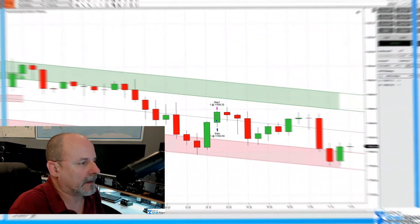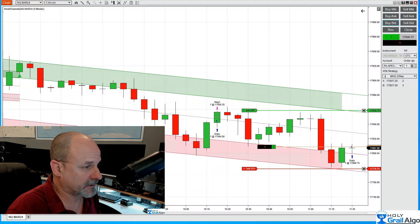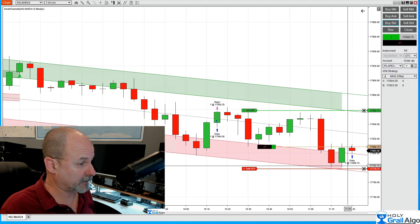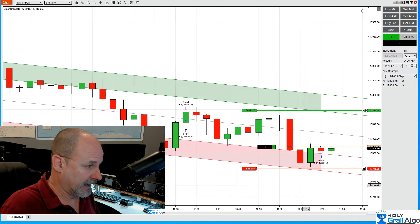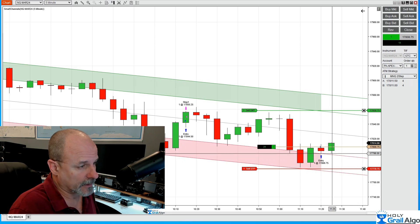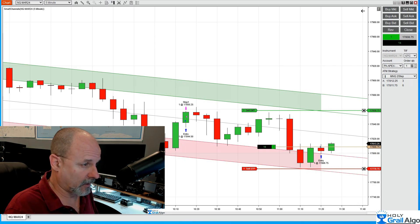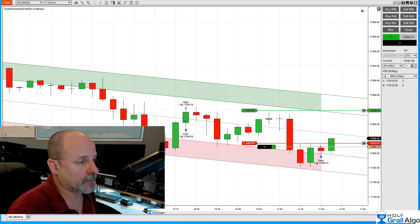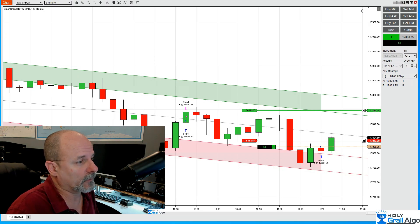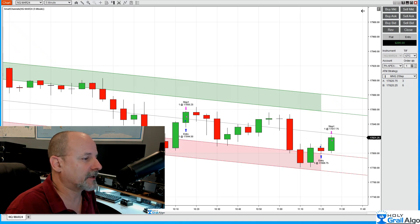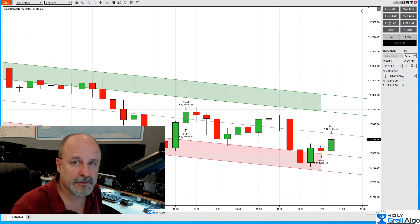Here we've got our next trade of the day. We're set up for the same situation — it came down to the bottom of the trend, touched right there at the bottom, rejected off of that, pushed up, and held support. So I took a second trade here going long. This one turned out to be a little bit longer trade, but we do have a trail and it kicked in. We got a really nice trade out of that. You can see the rejection at the bottom — I waited for a little confirmation as it pushed up.